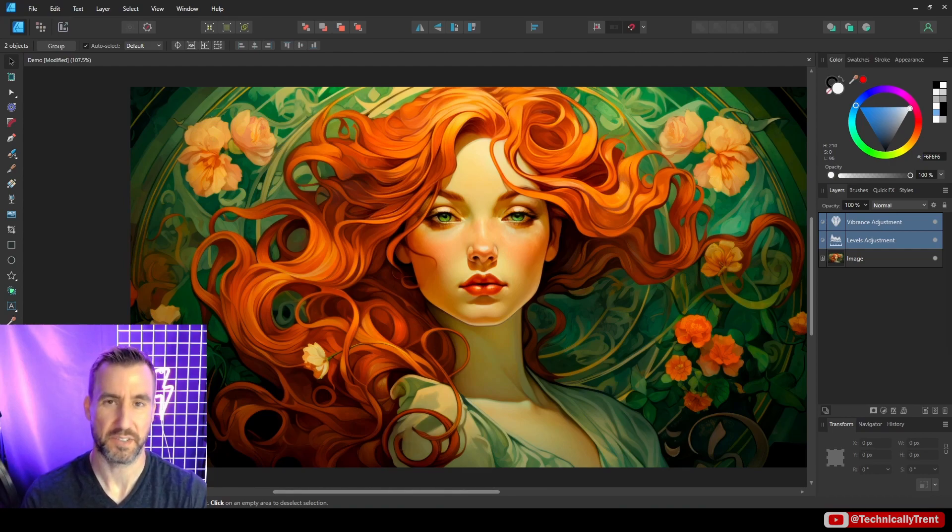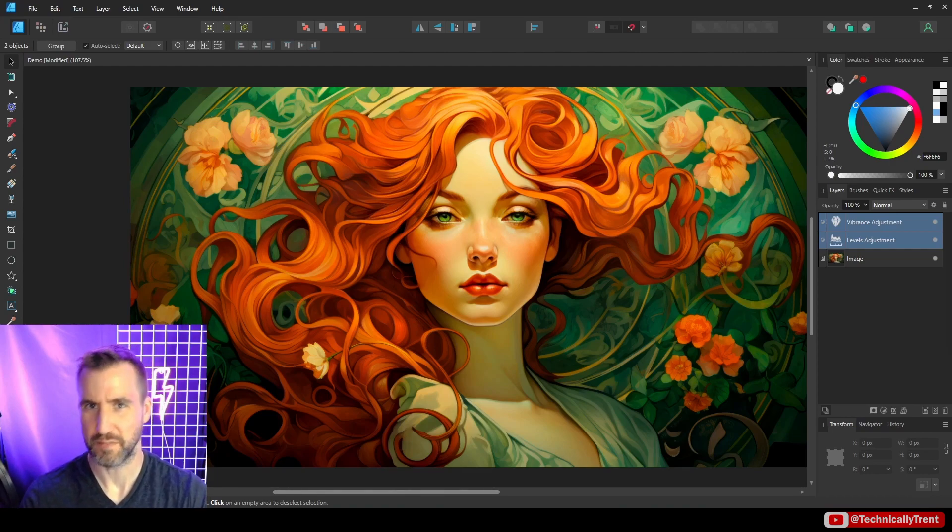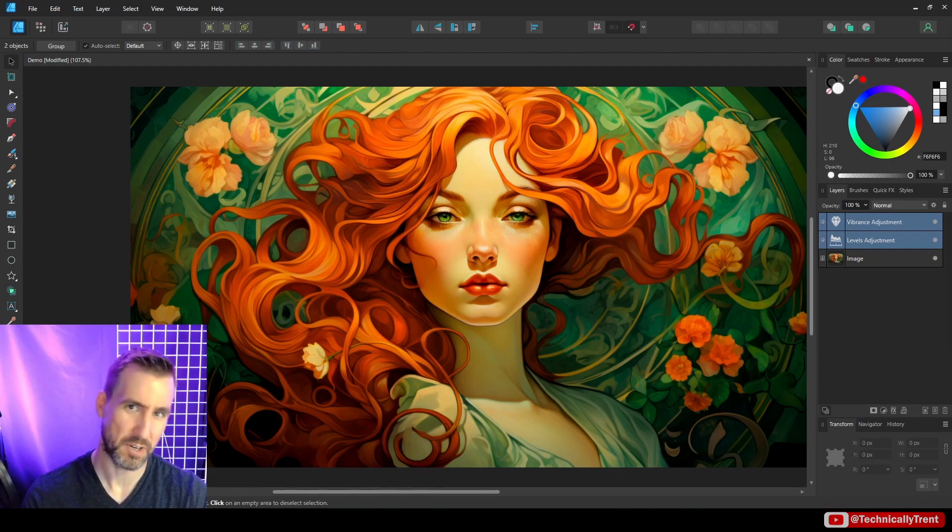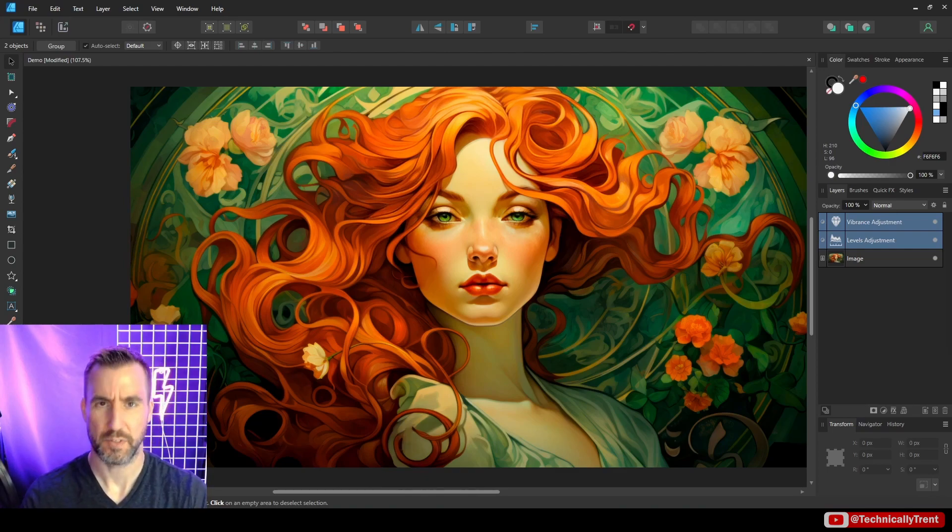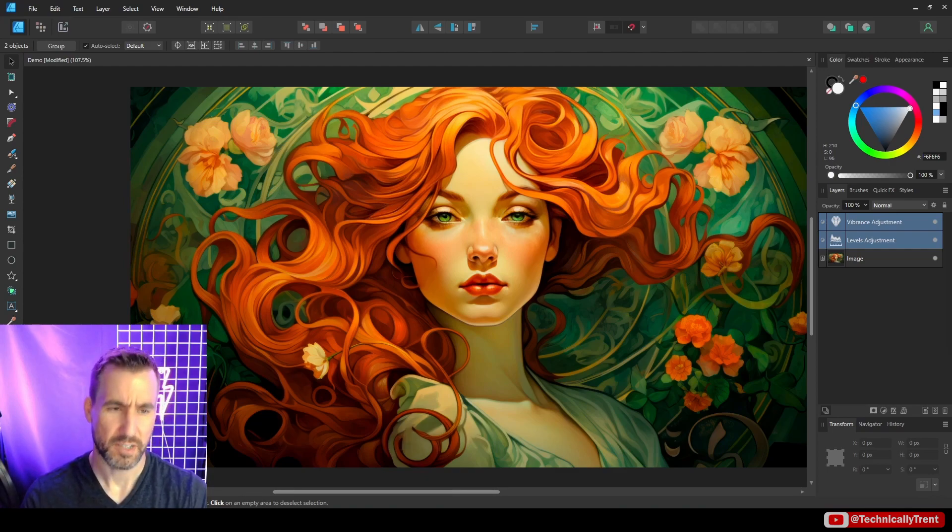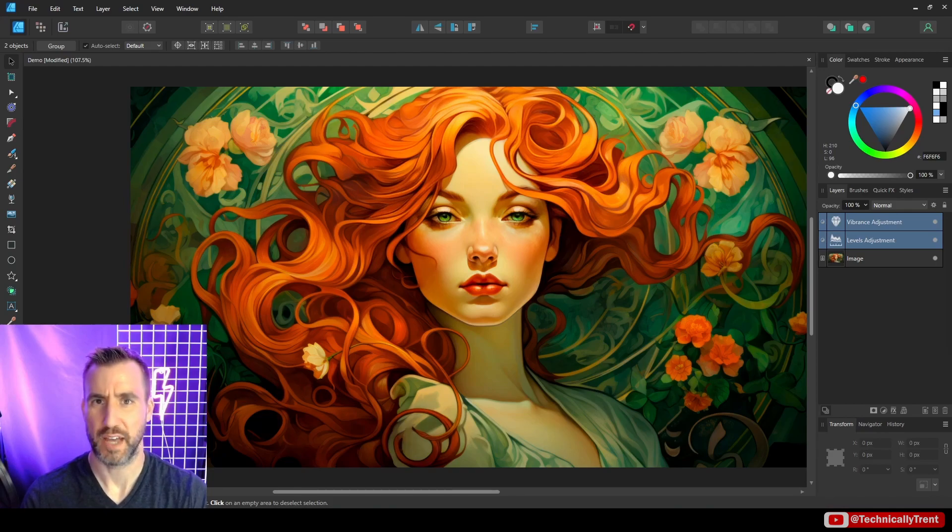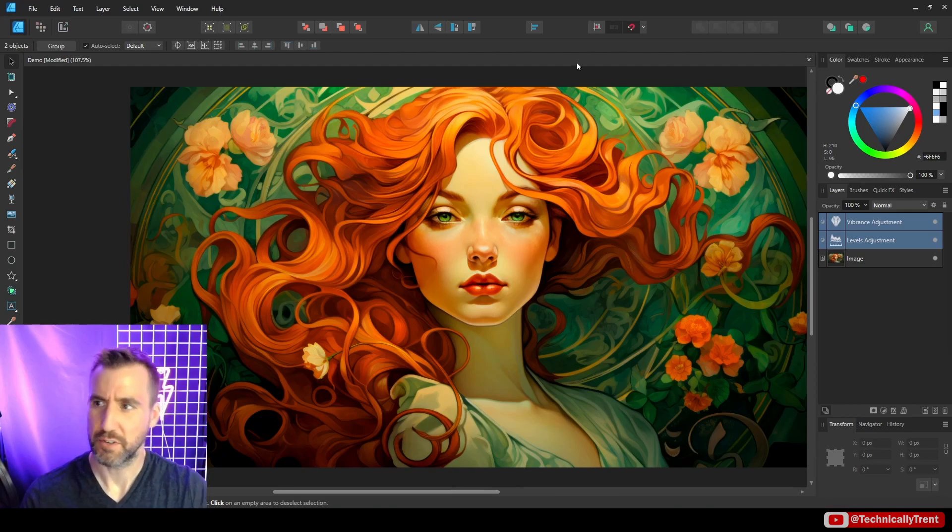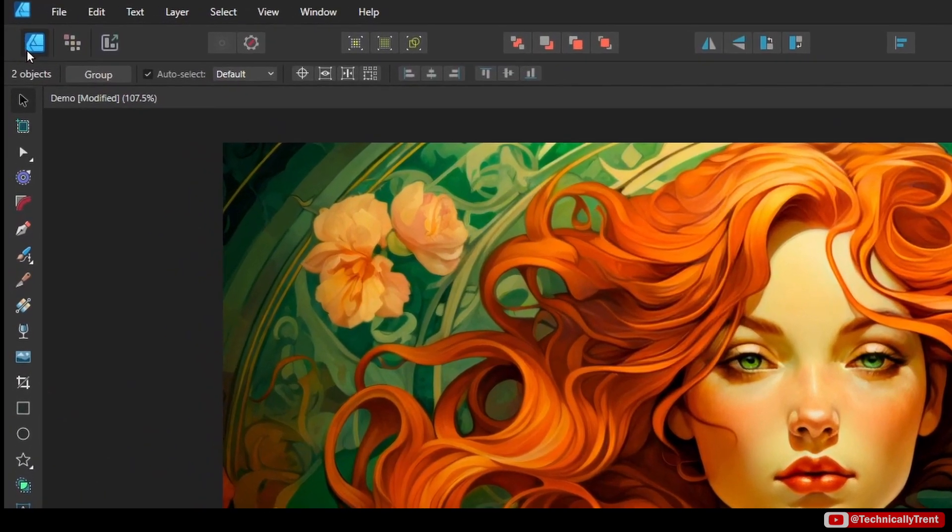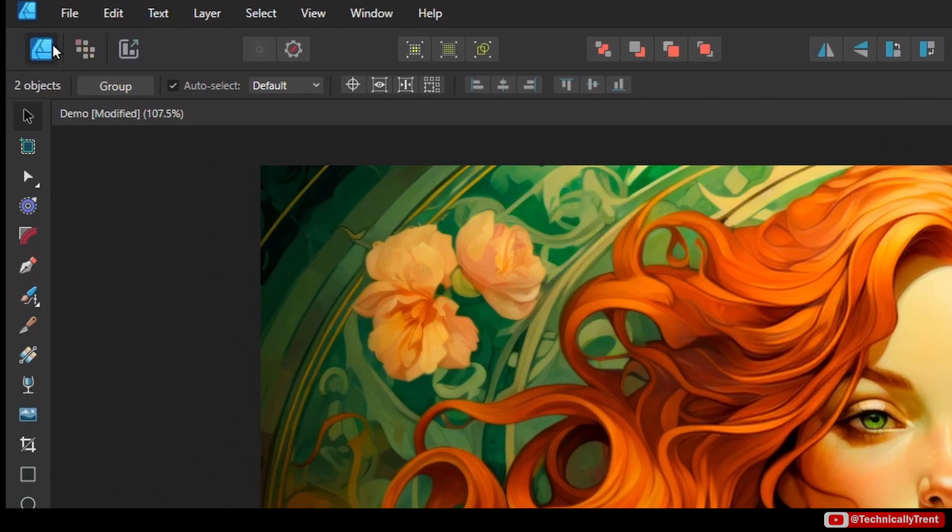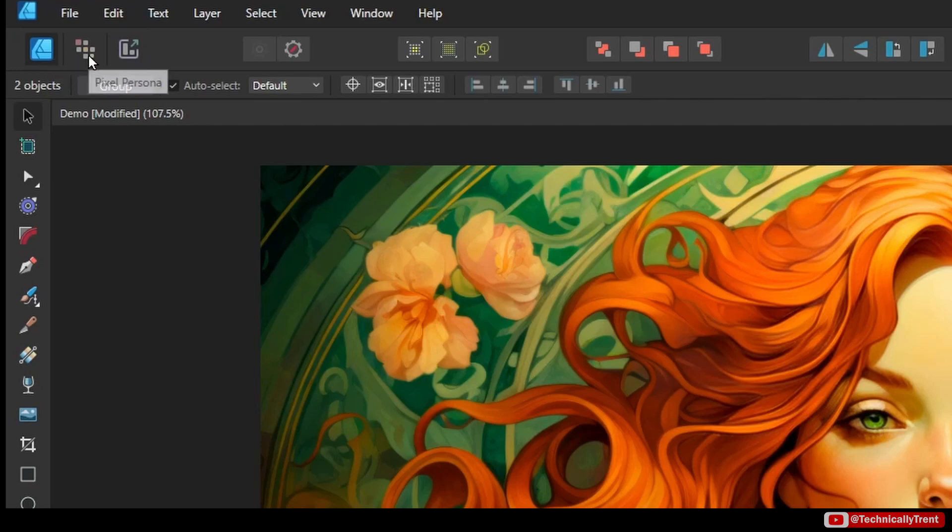you can go back and forth with how you want to have things removed or added, you can really modify it a lot. So let's see how we would do that with adjustment layers. So you may have noticed or not noticed that I've been in the designer persona this whole time. So I'm going to do now is I'm going to go over to the pixel persona.